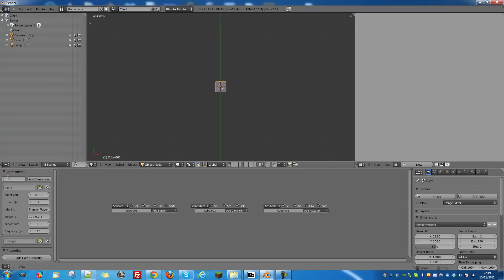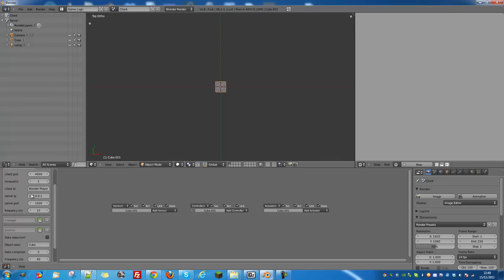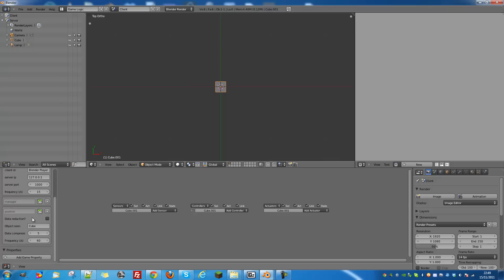Now, to add a position plugin, you type plugins.PositionAddComponent, and you'll see the same settings as before.